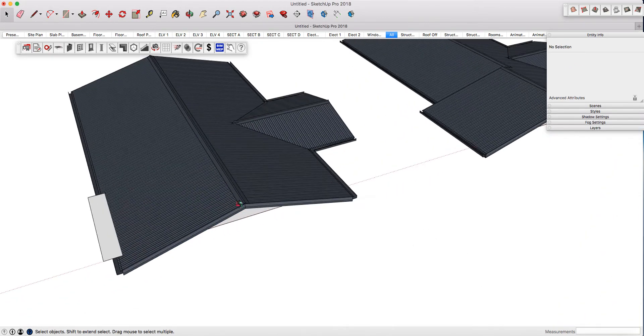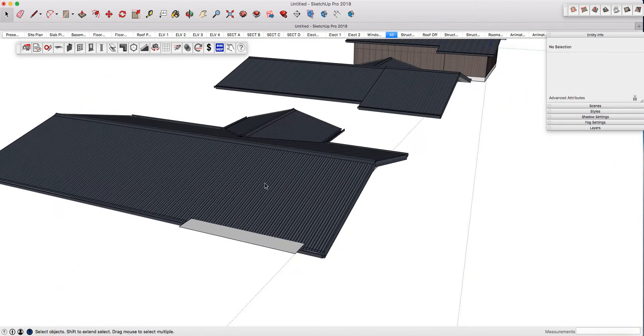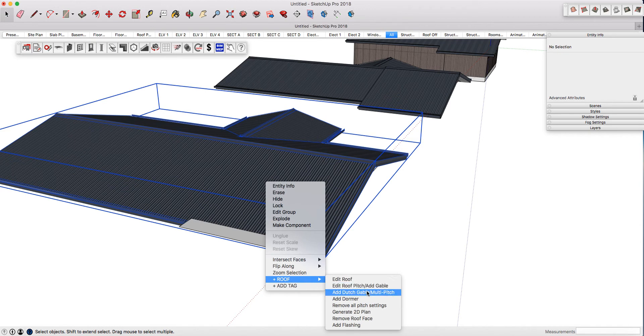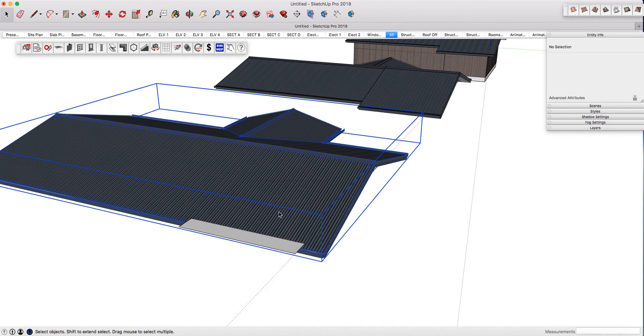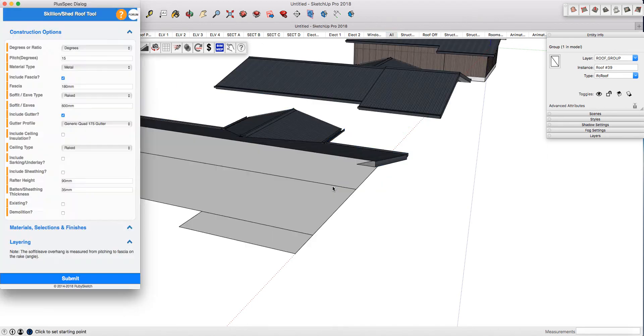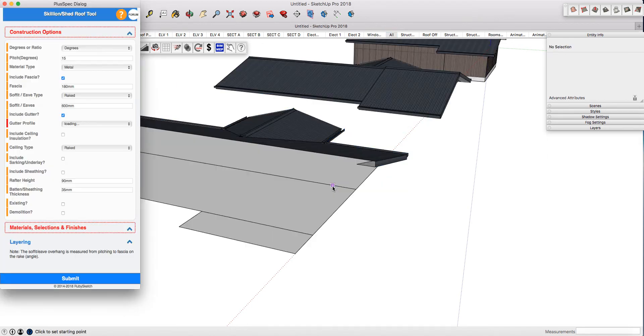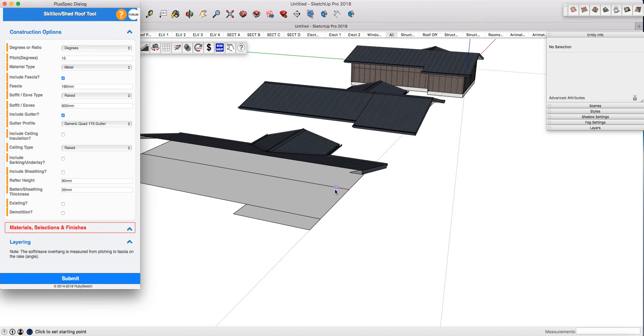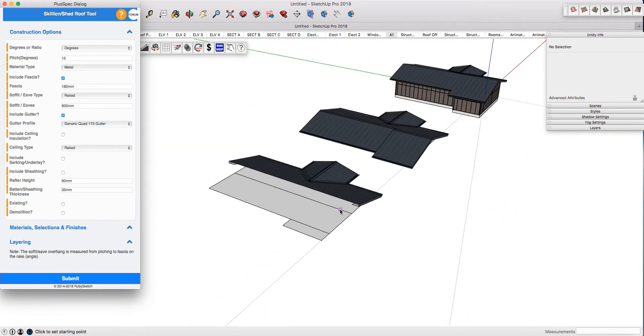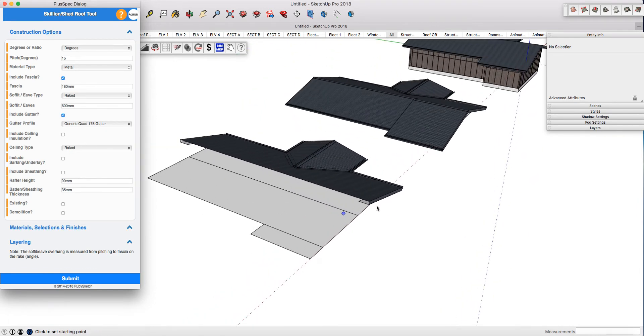Now right-click again on the roof and select Remove Roof Face—this is a very powerful tool. It removes this entire section of the roof that we've nominated. It has also put in the ridge line so we can easily trace it, and it's got the perimeter as well as opened the skillion or shed roof tool.